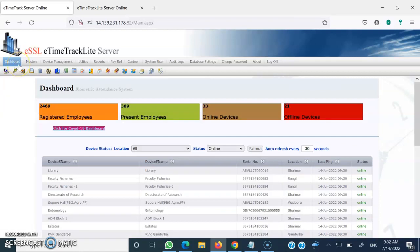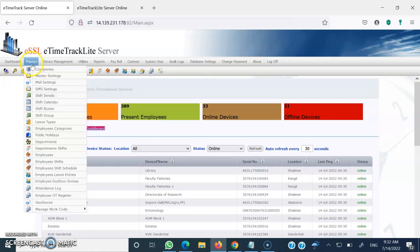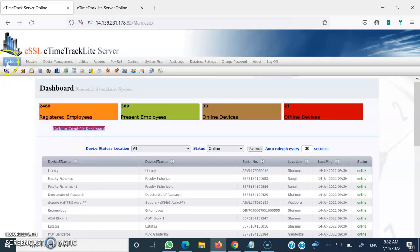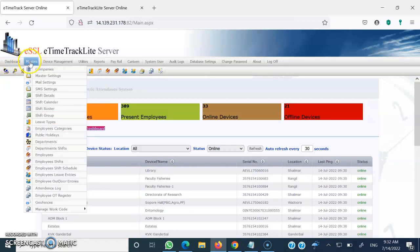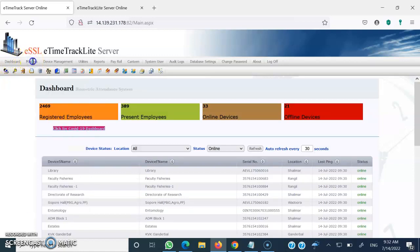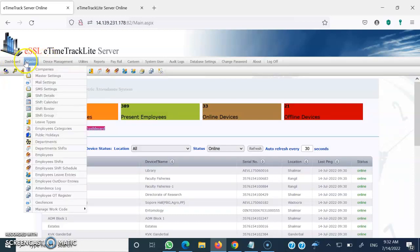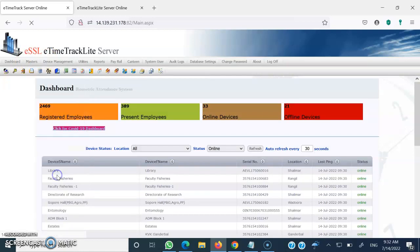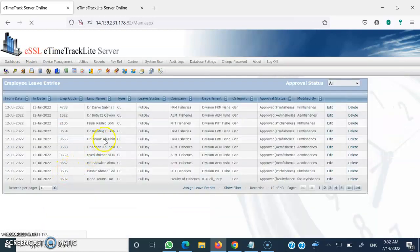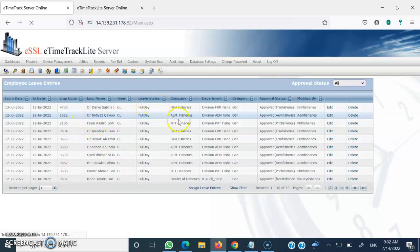Once the dashboard is visible, let's assume you want to mark a leave entry. You have to go back to the Masters menu option, and once you go to the Masters menu option you will find one sub-menu option — Employee Leave Entry.